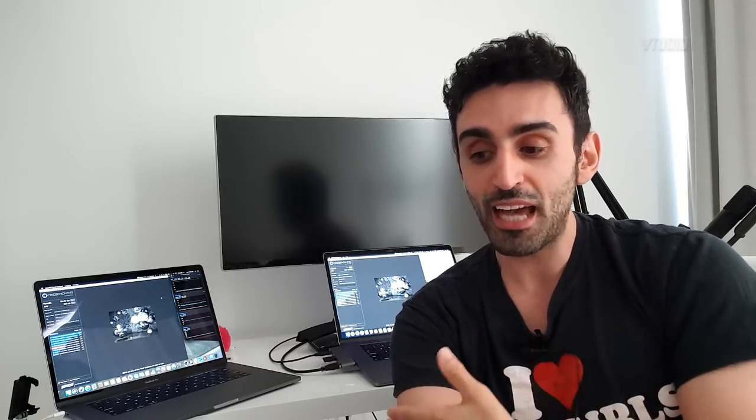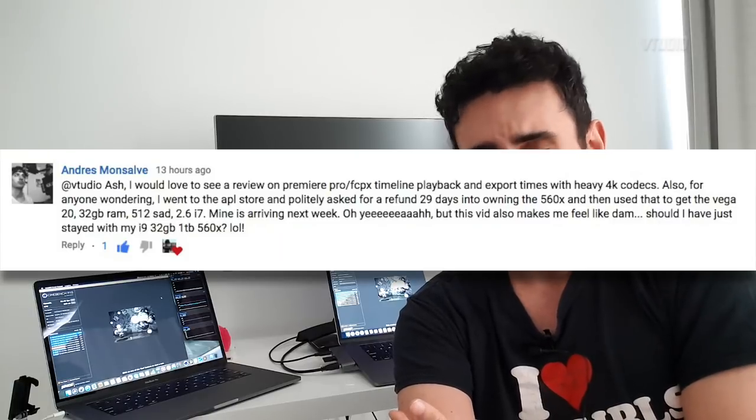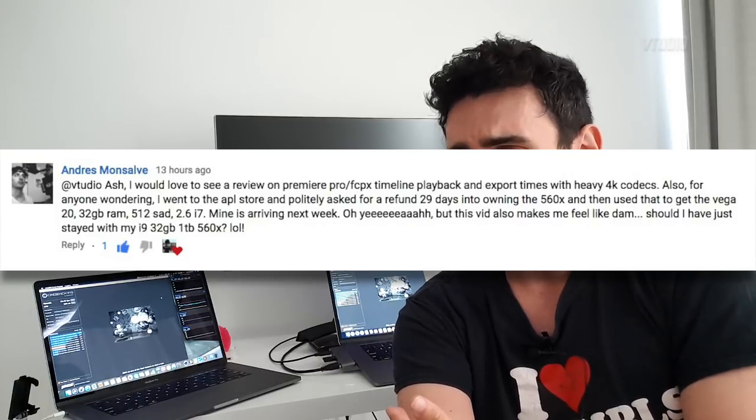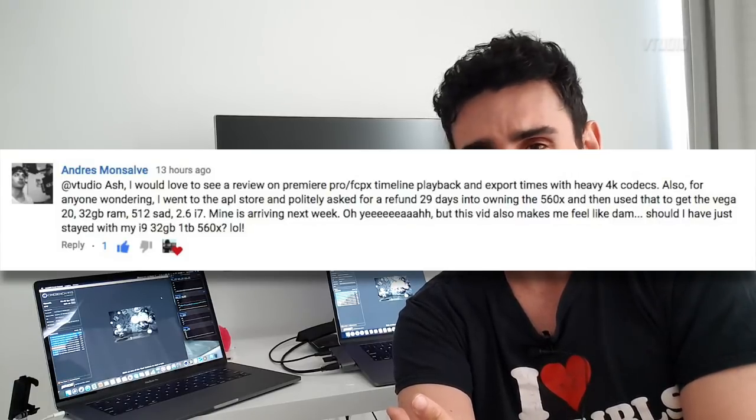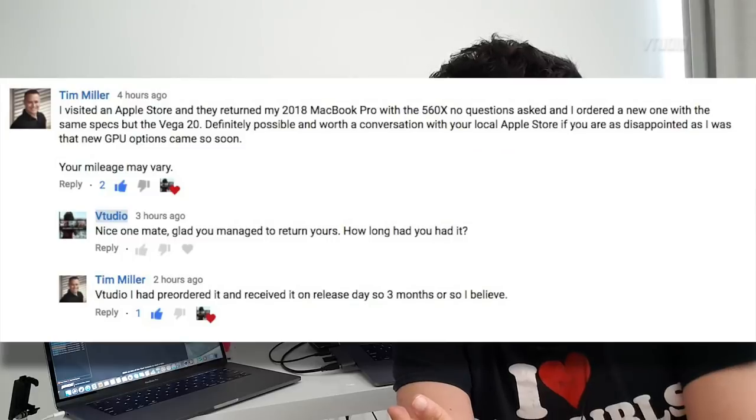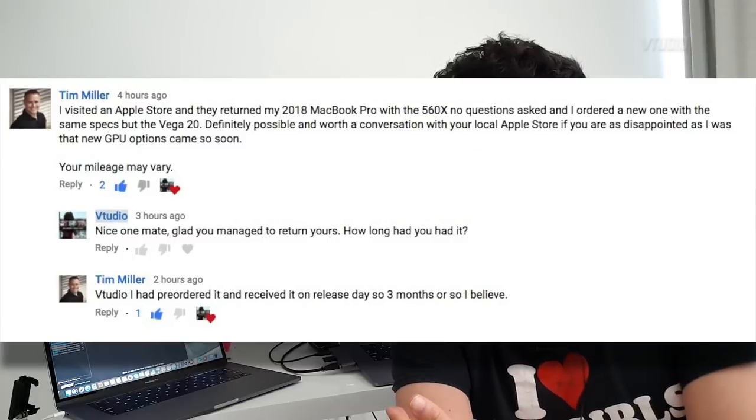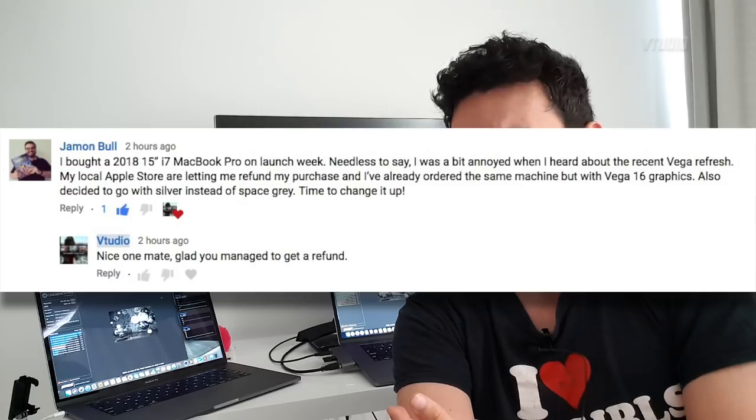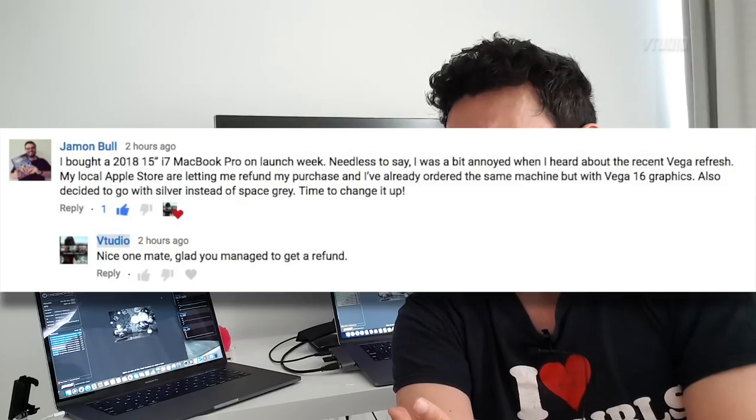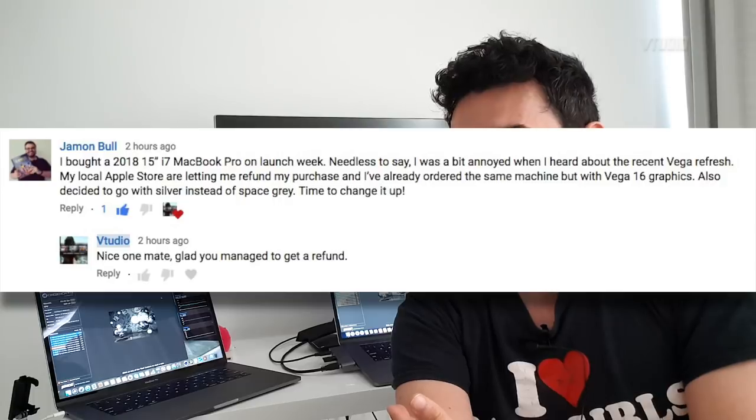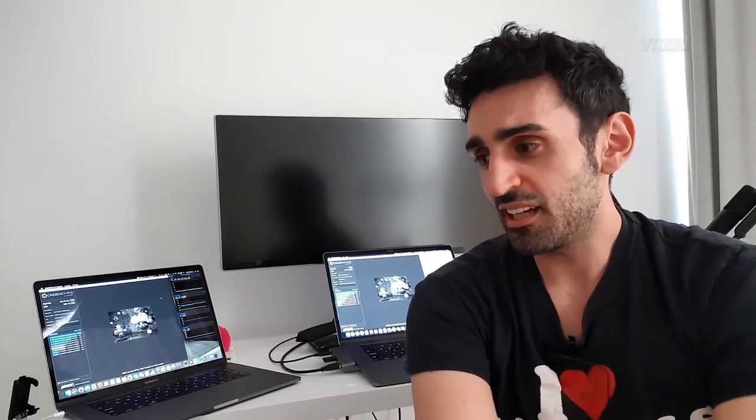All right, I'm gonna just chuck in all the benchmarks I've done now for your critique. Let me know what you think. Some news: a lot of the comments in the last video, a lot of people are saying that they just weren't happy with their 560X's and they just took it to Apple and Apple gave them a refund with no questions asked. So maybe Apple's got a new policy now, because when I talked to them they said no. If you are having regrets on your 560X, you can give them a shot.